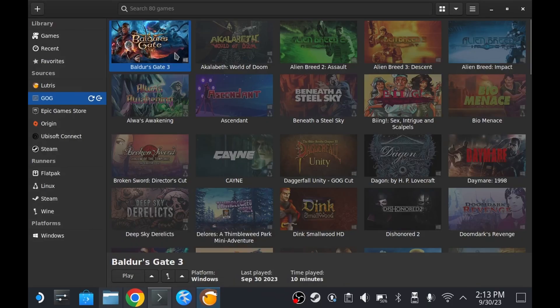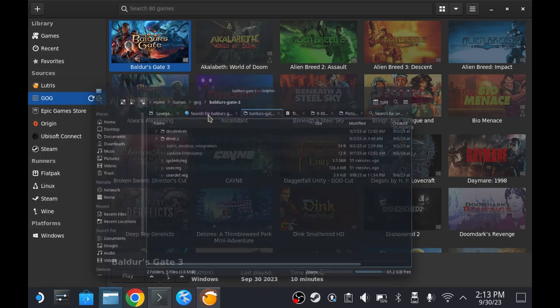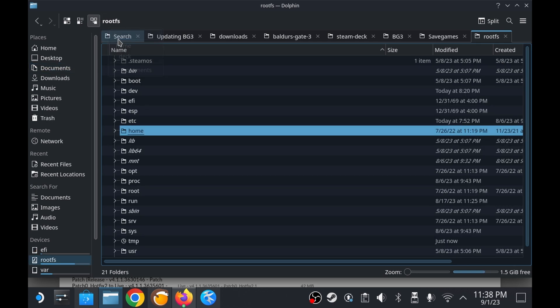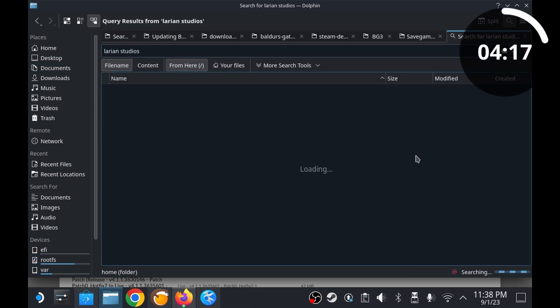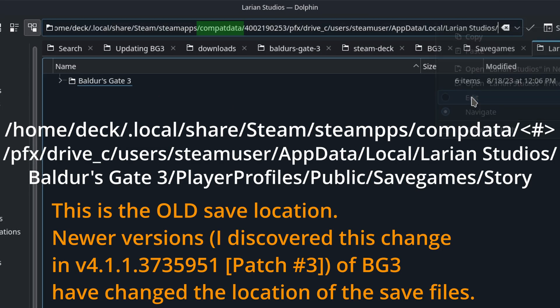The first thing you want to do is back up the game's save files. From the home directory, within the Dolphin file browser, conduct a search for Larian. The result that pops up should be within the CompData directory and should contain your save files.